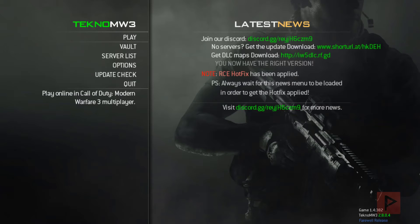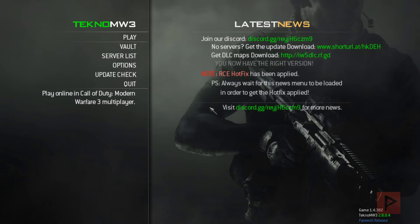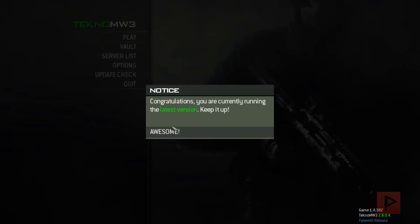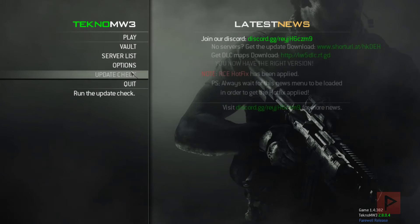All right, so we're in the game. So let's do this so we can see that TeknoMW3 is clearly working because you have this splash screen here. If you're interested in the DLC maps, there's a link in the middle there.